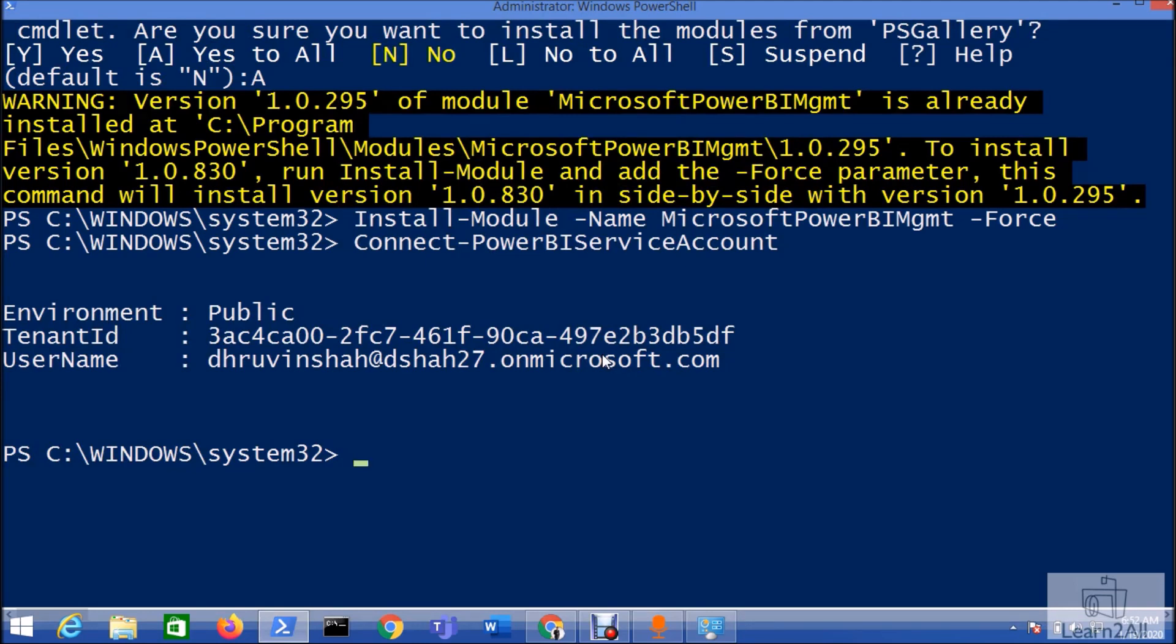This is how you can get started with Power BI PowerShell. Hope this is clear for you. If you have any questions related to this, you can email me at dhruvinshar16@gmail.com or you can WhatsApp me on +91 9537981467.